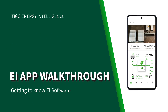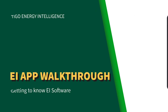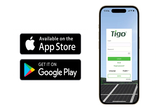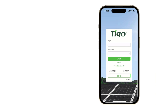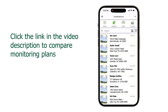Welcome to this tutorial that explains how to use the Tygo Energy Intelligence app, or EI app. After downloading the app and creating an account, it is time to sign in. As we progress through this video, keep in mind that some of the screens and selections may not be available depending on your access level.